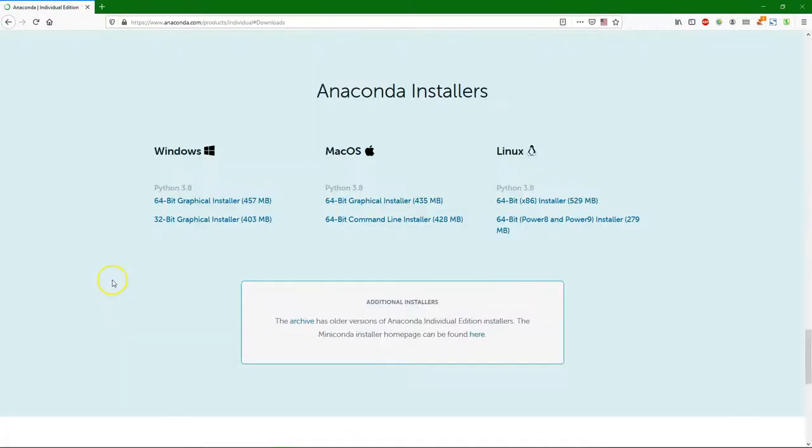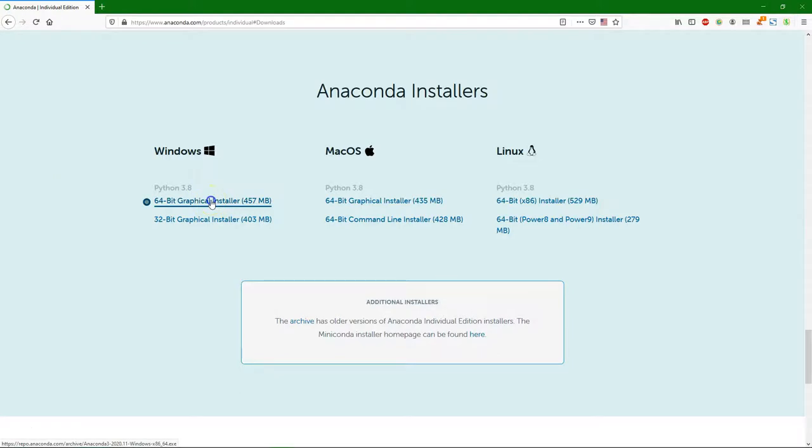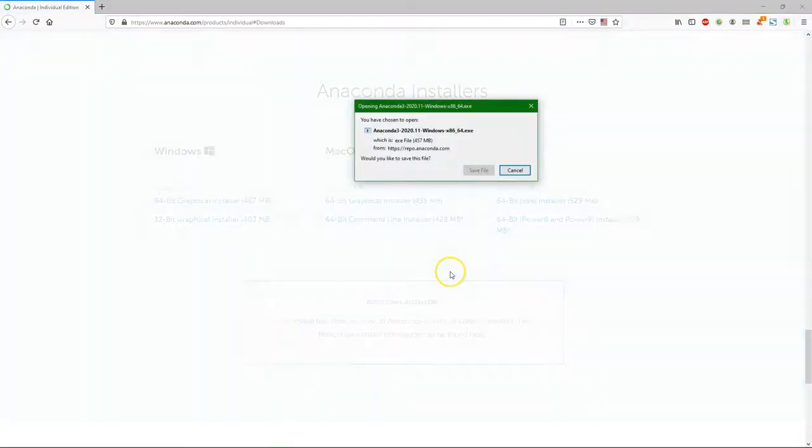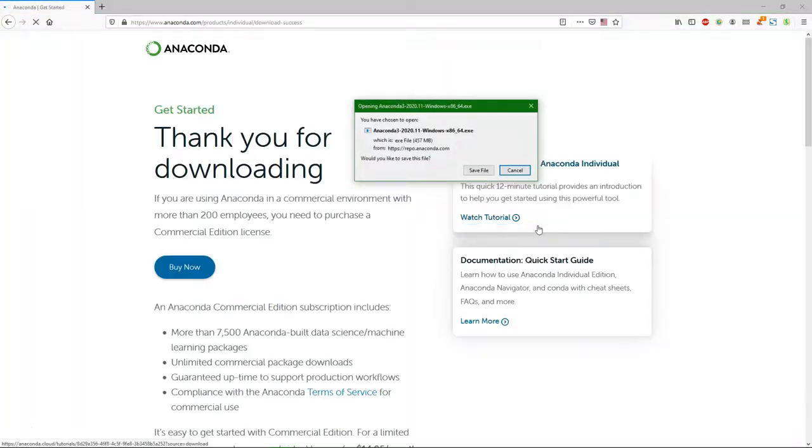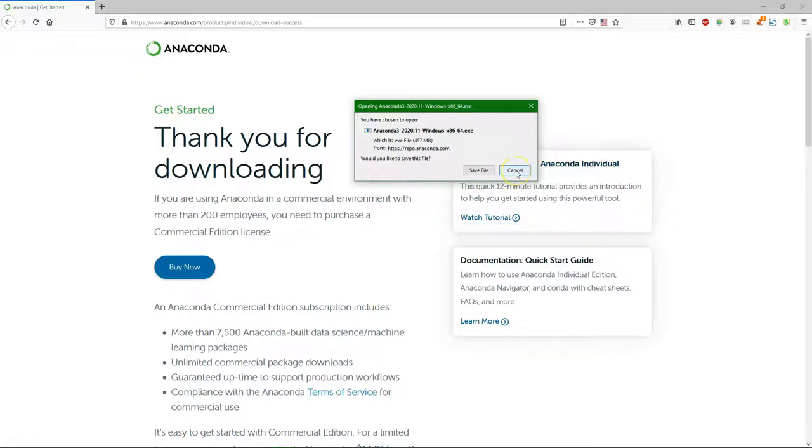In this course we will use the Windows installer and you probably have a 64-bit computer. So click on the 64-bit installer and follow the instructions from your browser to download and install Anaconda.